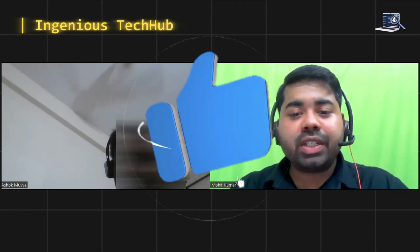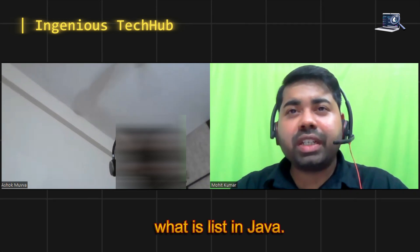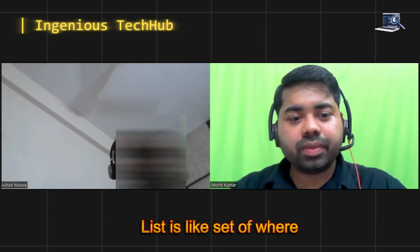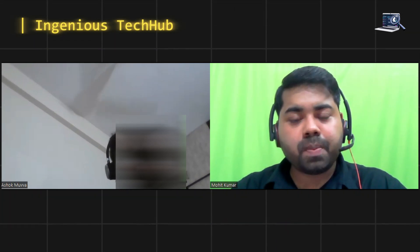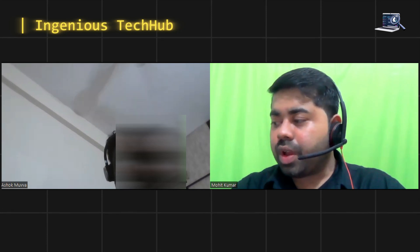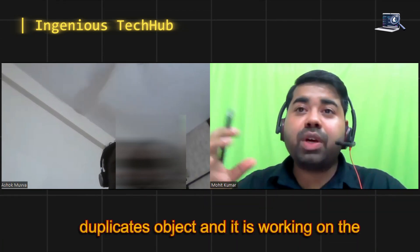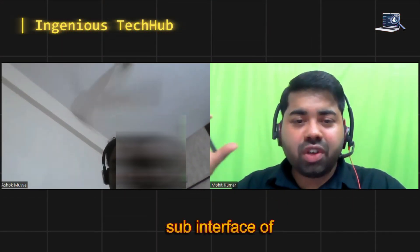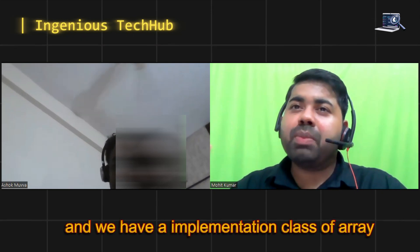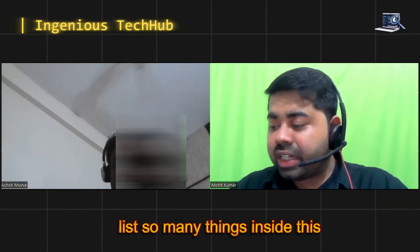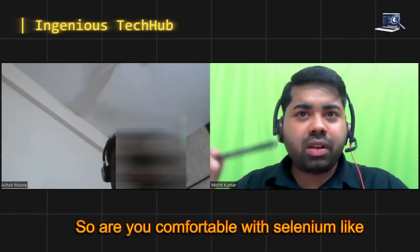Interviewer: Do you know what List is in Java? List is where data is stored in an index format. Interviewer: List is a collection in Java used to store duplicate objects and it works on index. It is a sub-interface of collection and we have implementation classes like ArrayList among many others. Are you comfortable with Selenium - have you worked on Selenium? Yes, I have worked on Selenium.